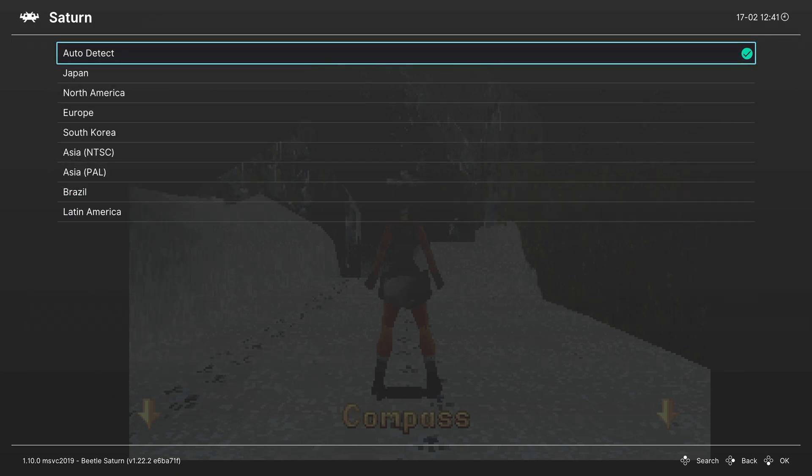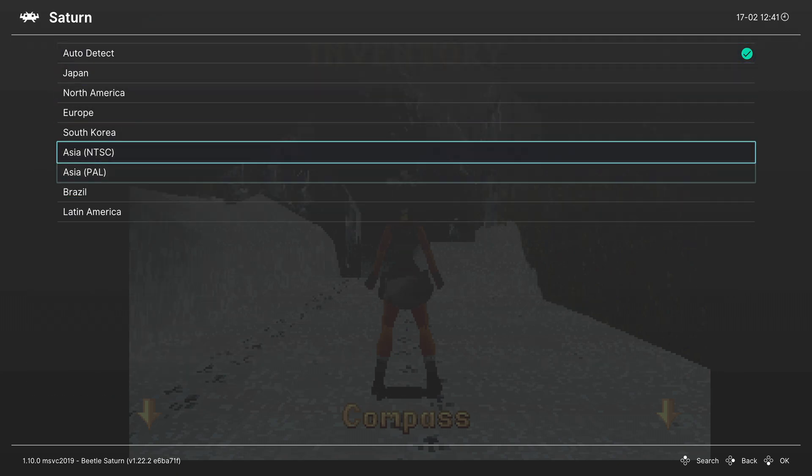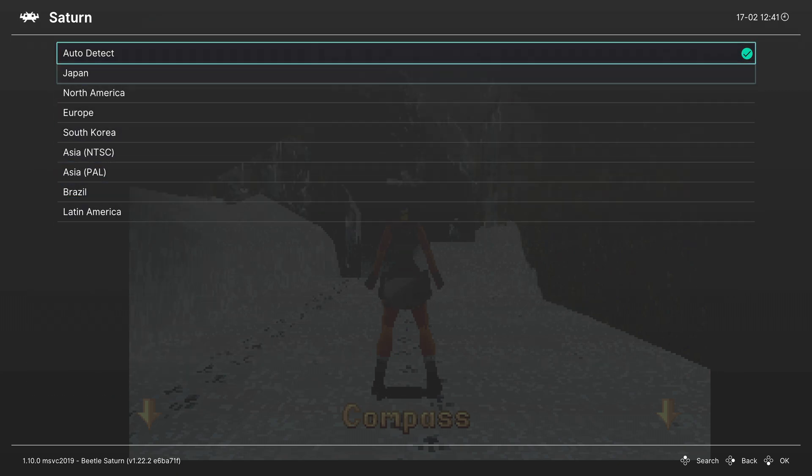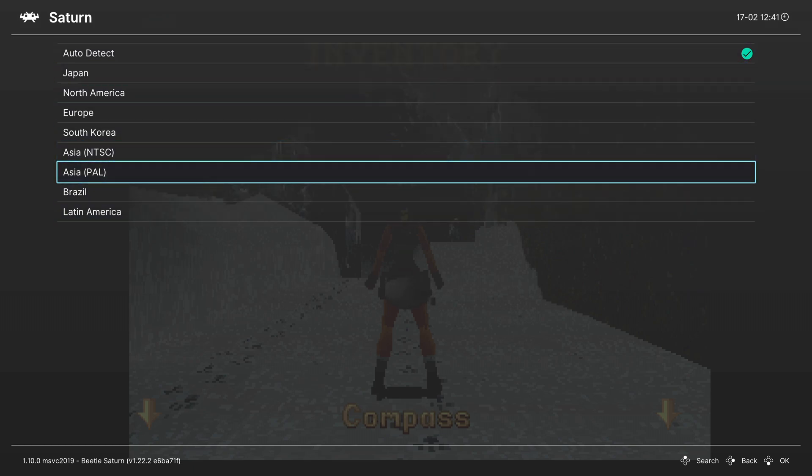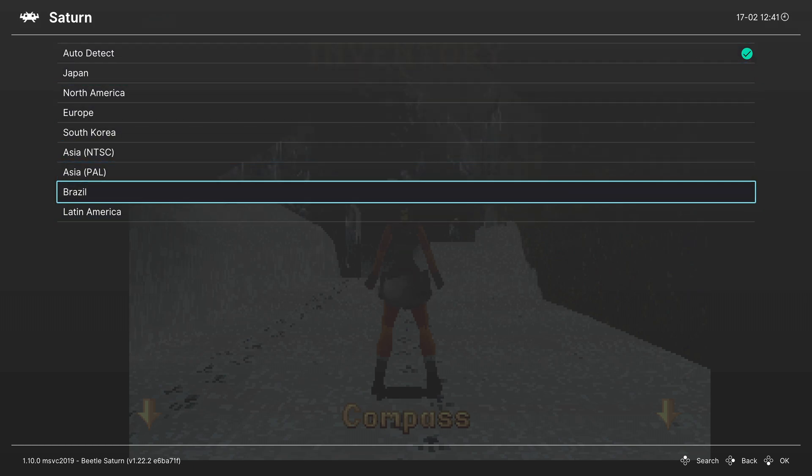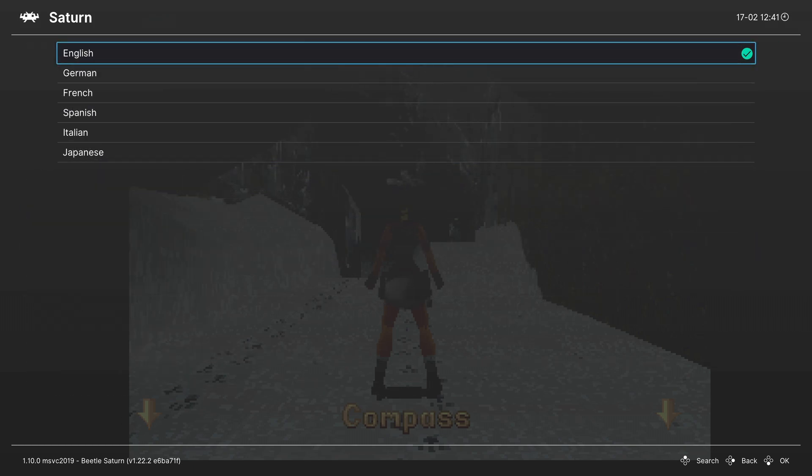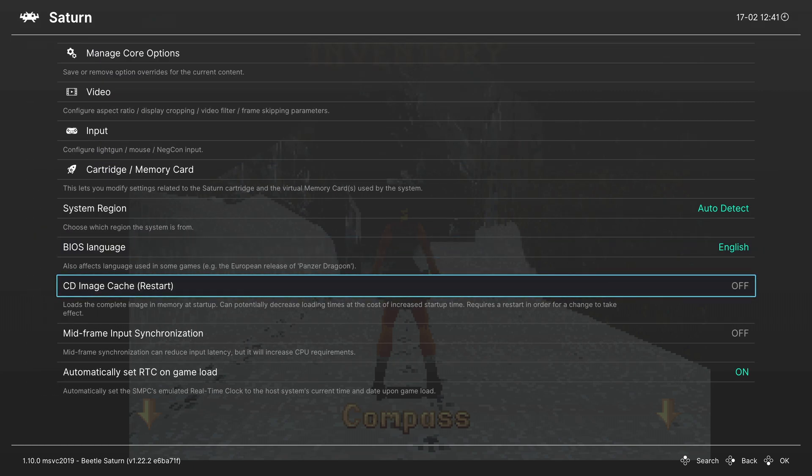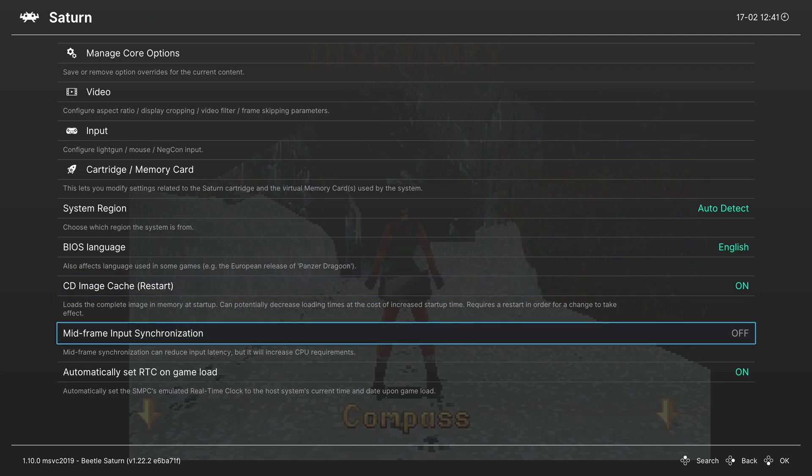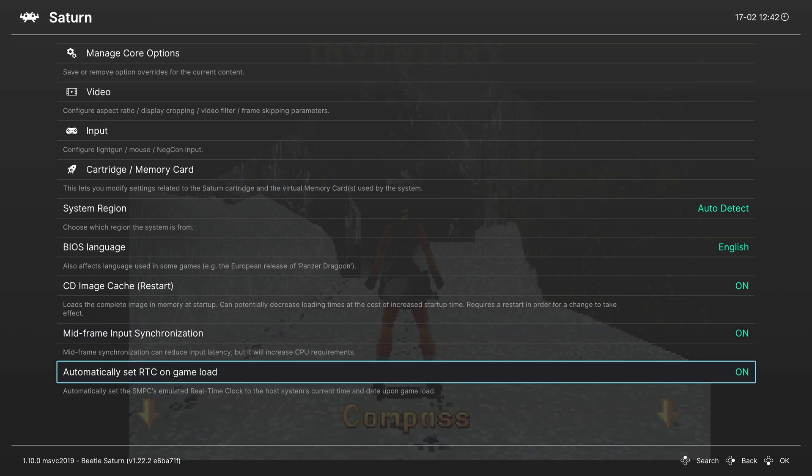Next option system region. You can set where your Saturn is from here. It should work with auto detect. But if it doesn't you can manually set your region. Next you can change the BIOS language. Next CD image cache. If you want to have your game load completely into the Xbox's memory before starting. You can enable this option. It will come at the cost of increased startup times. But you don't have to worry about your storage speeds affecting your Saturn gameplay. Next midframe input synchronization. On Xbox Series X and S you can turn this option on. It should help with input latency. But it does come at the cost of increased CPU load. But for Xbox Series X and S that should not be a problem. And finally automatically set RTC on game load. Leave this one on.